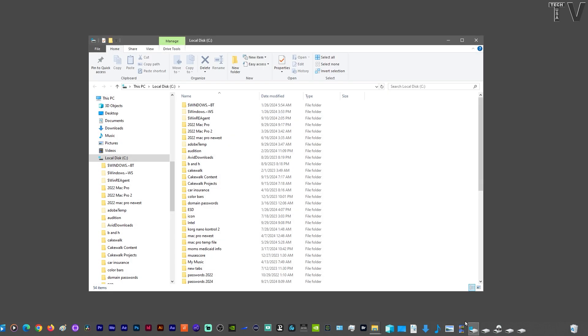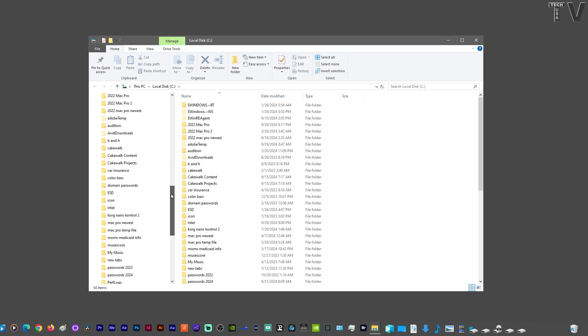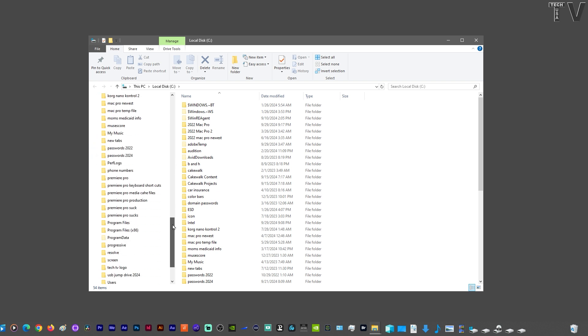You can find the executable files by clicking on your C drive. As you can tell, this is the C drive. If I scroll down until I get to the Program Files, which is right here, or even the Program Files x86, that's where you'll find the executable files.